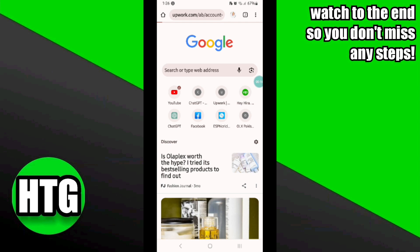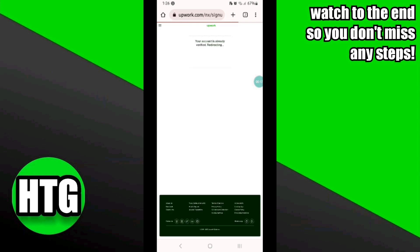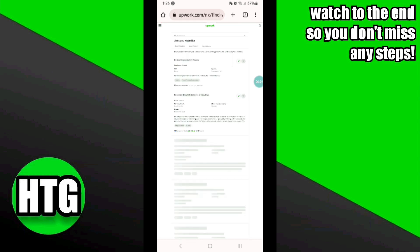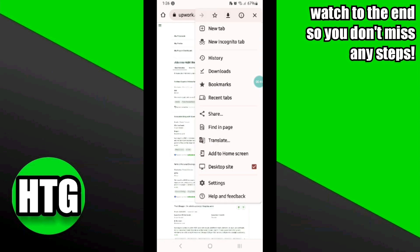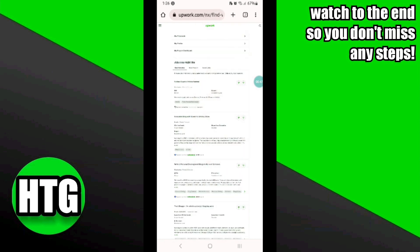First, you will need to go to your Chrome browser and search for Upwork, or simply log into your Upwork profile. Once you are logged in, click on the three dots at the top right corner to make sure that you have enabled the desktop version.